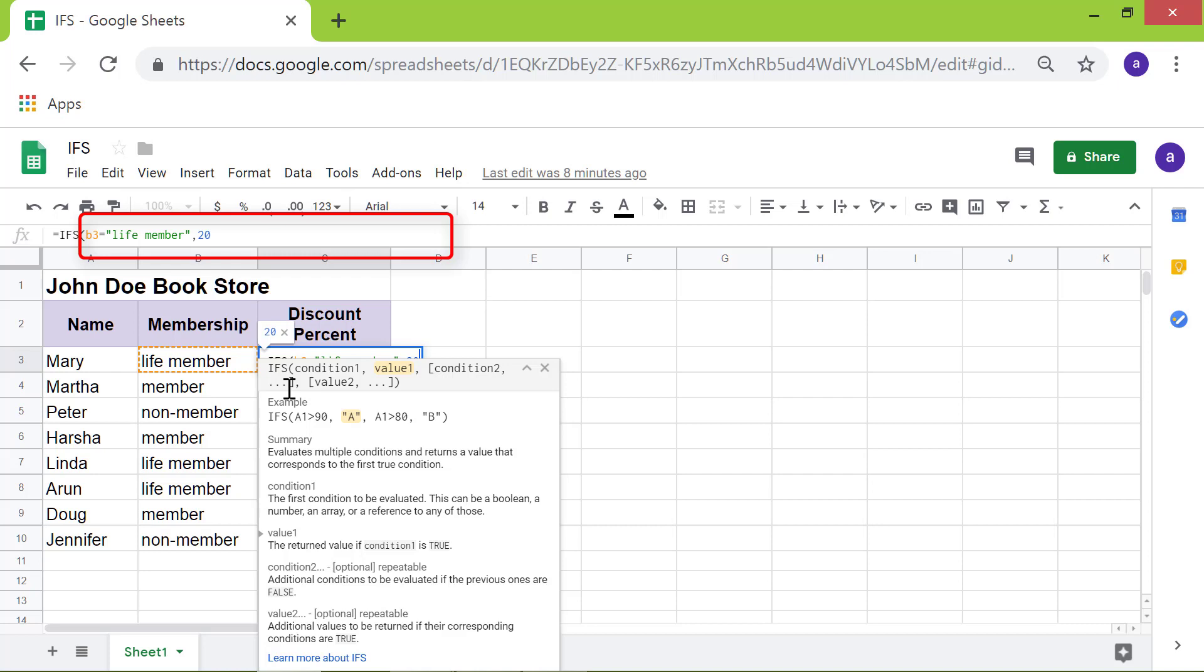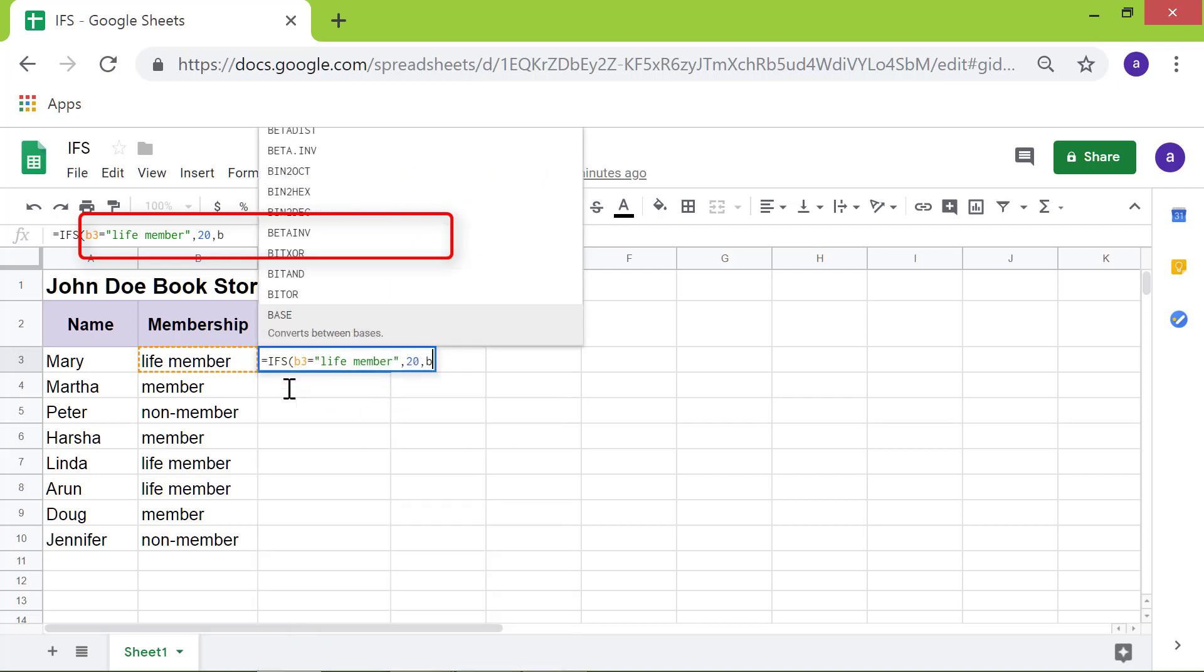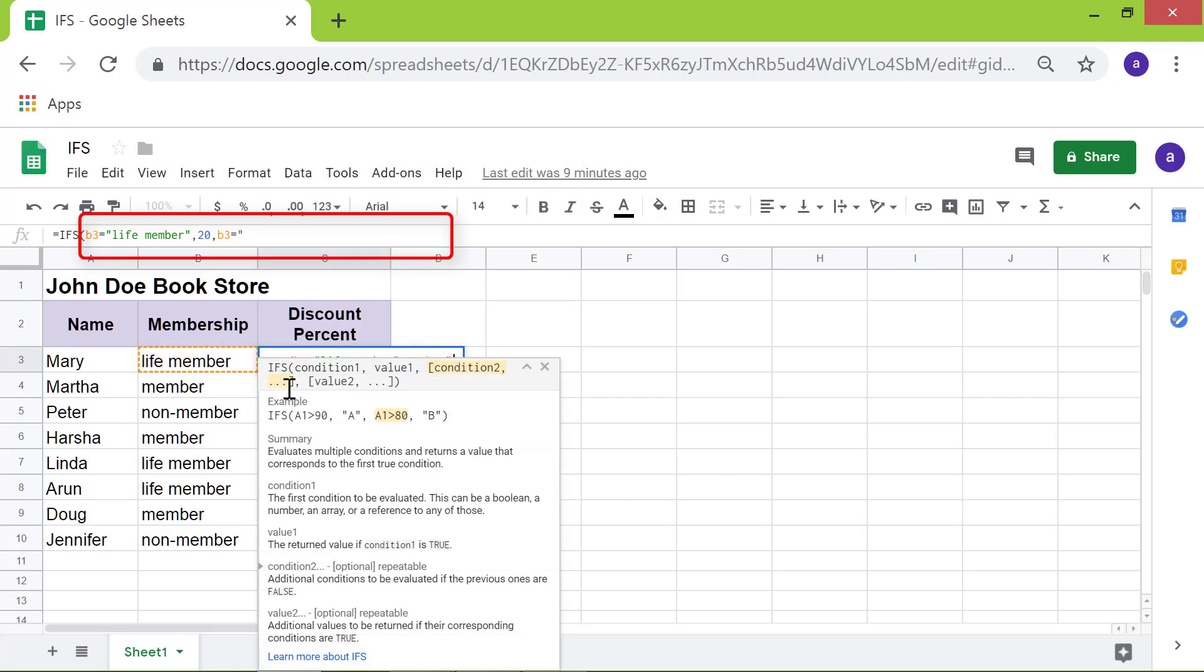Type comma. For the second condition, type B3 equal to member. Type comma. For the value, type 10.